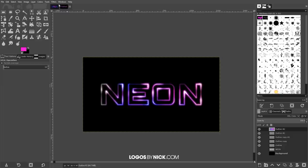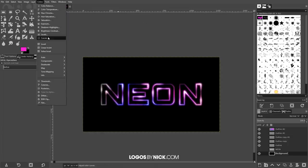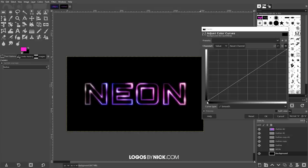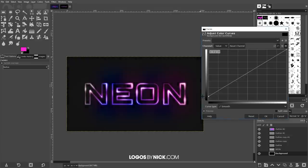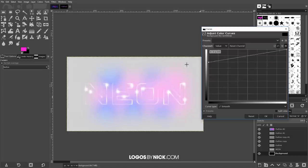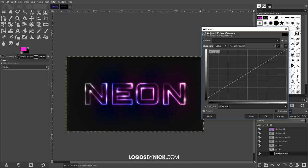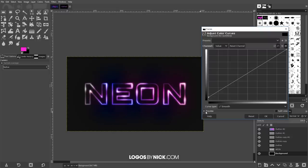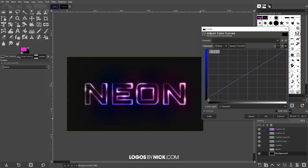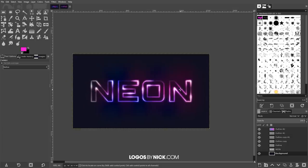One final touch: click on the background layer and go to Colors, Curves. Take the bottom-left node and bring it up slightly so the black background turns into a very dark gray — this lets some of the neon color spill into the background. Toggle the preview off and on to see the difference. Optionally, go to the Blue channel and add a slight blue tint using the same node, then click OK to finalize.